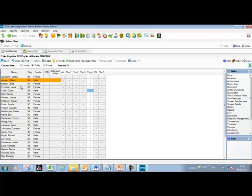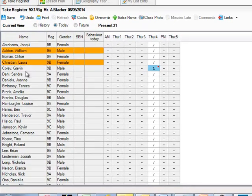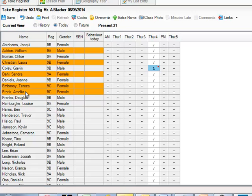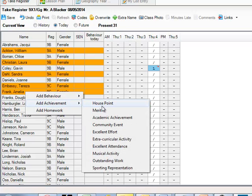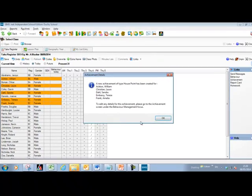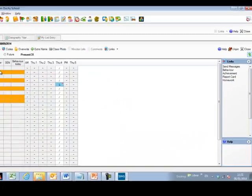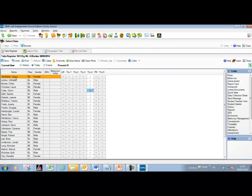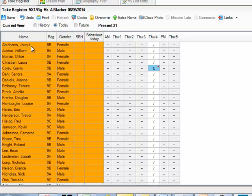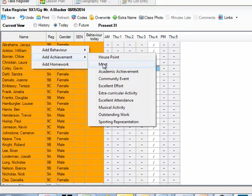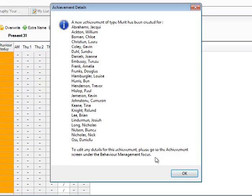As well as doing this individually, you can do it for groups. Hold down Control on the keyboard, highlight multiple children, then right-click and add achievements or behaviour as needed. Or to apply it to the whole class, use the Shift key to select down to the last student in the list, then right-click — and it will put in a merit point for all of those children in one go.